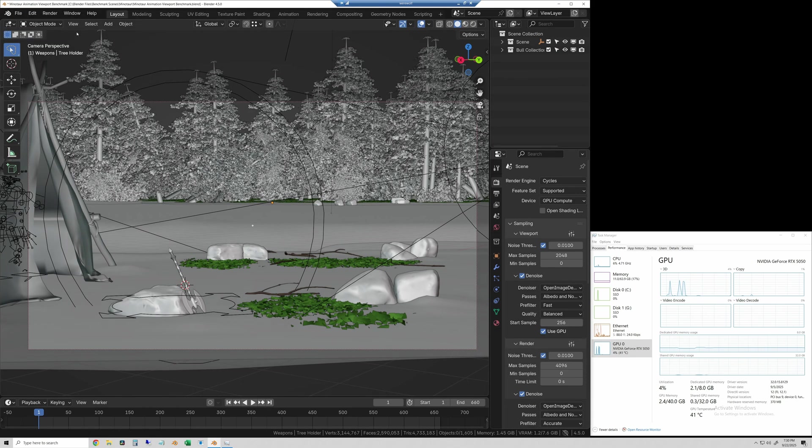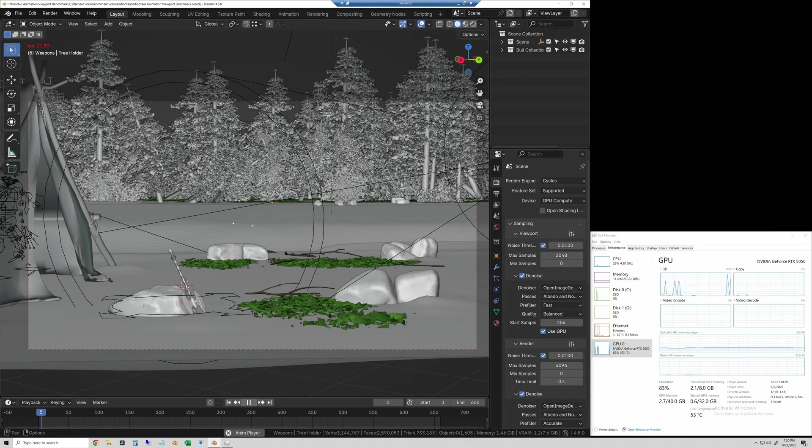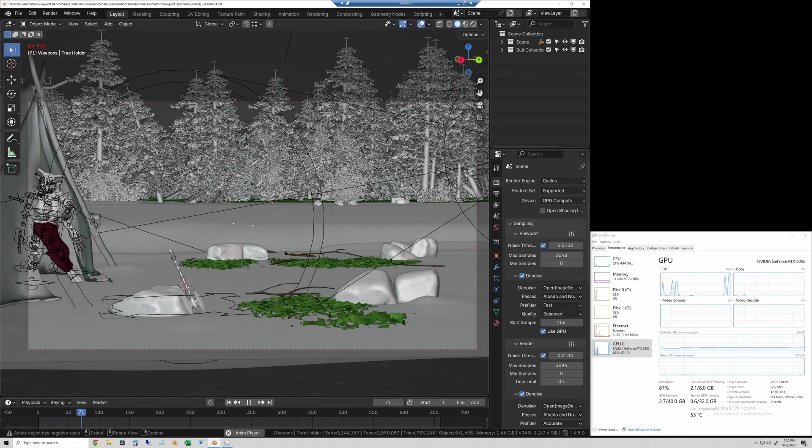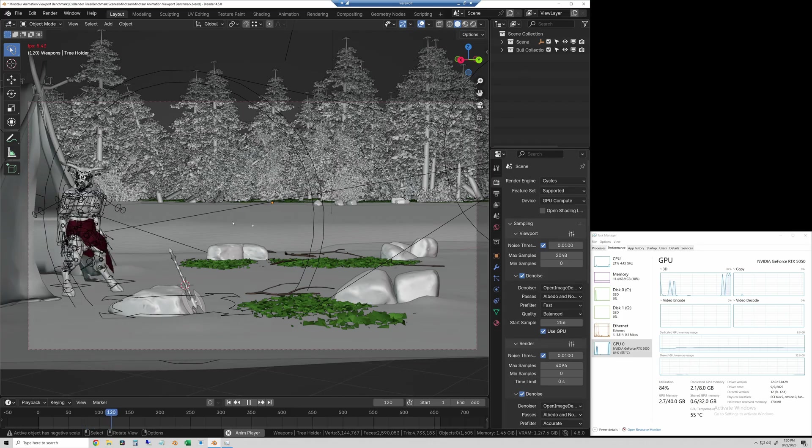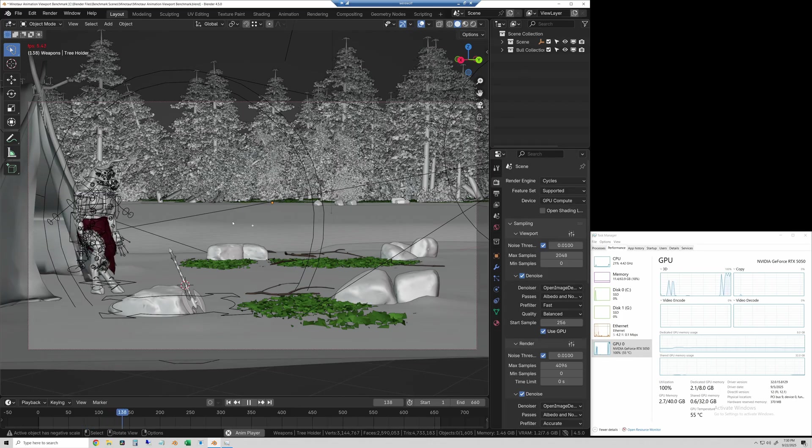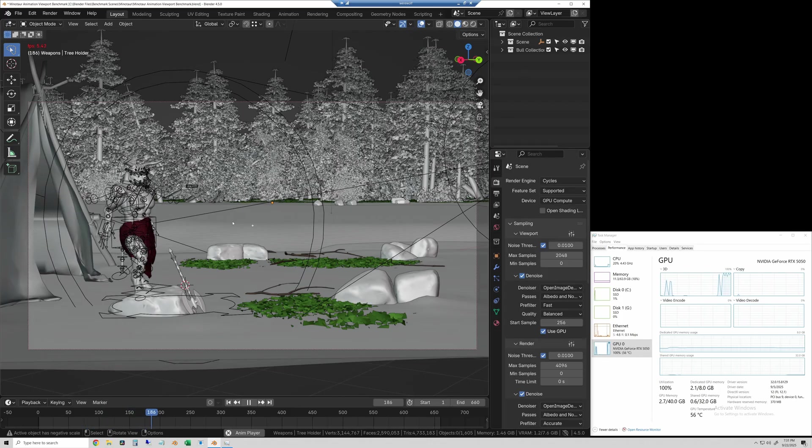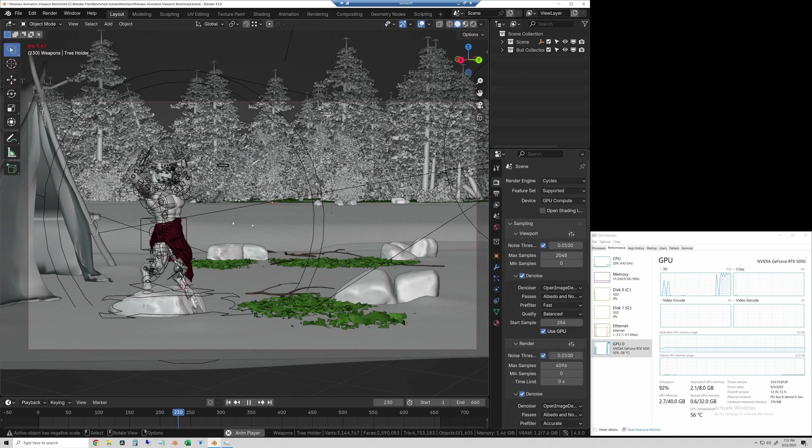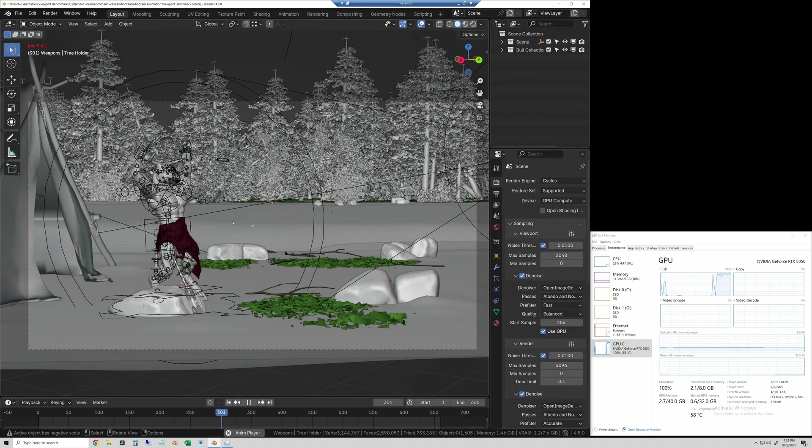So we'll close out of that, and all I'm going to do is hit play on the animation. And we're going to watch for the frame rate that kind of stabilizes here. And it looks like we're going to get 5.4 frames per second on the 5050.